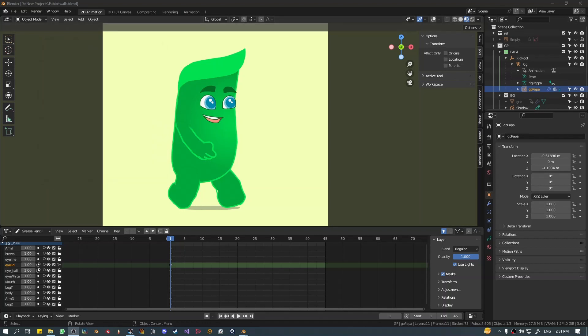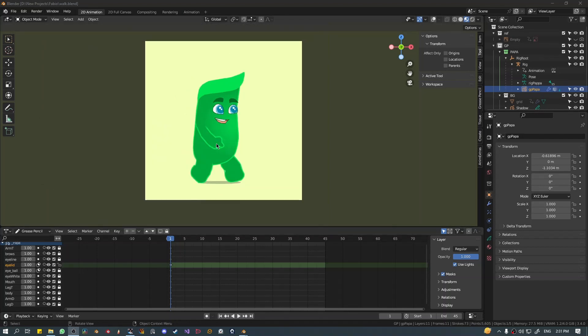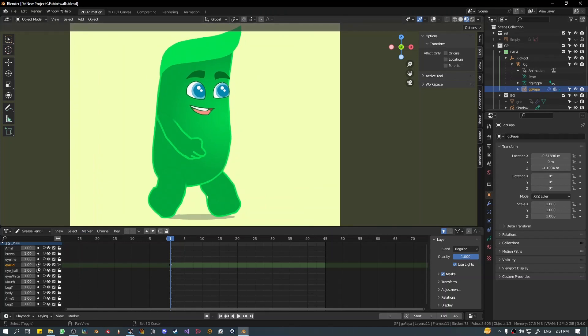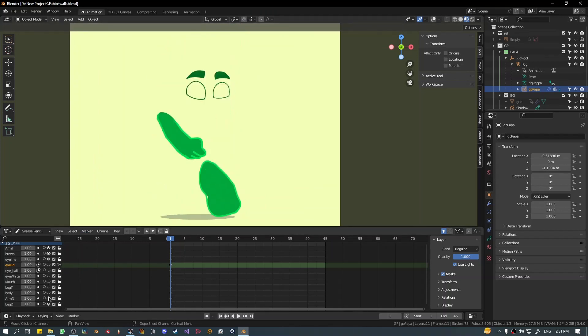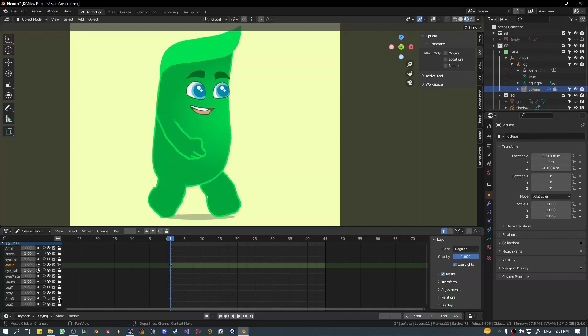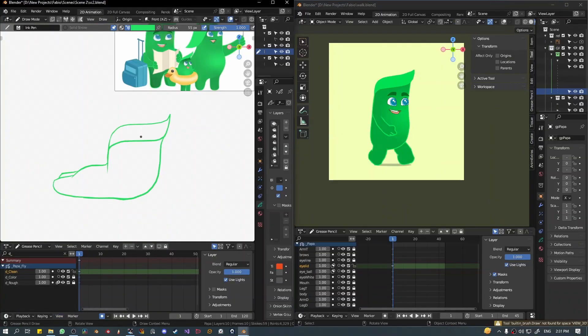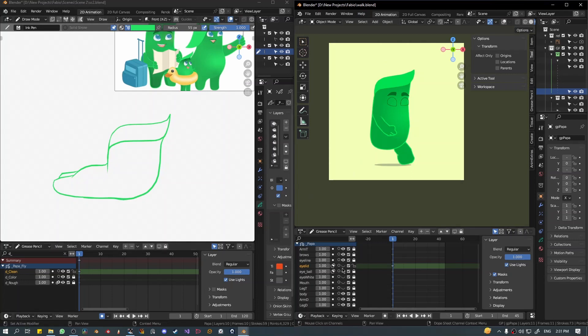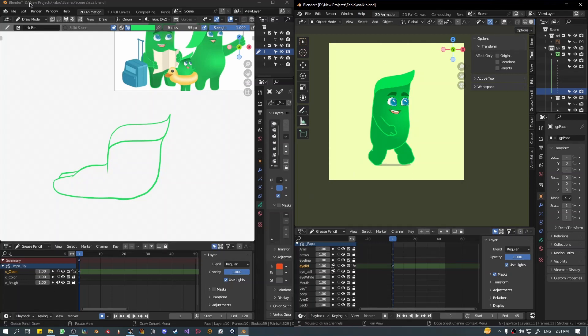I have this character in a file in Blender, this is a walk.blend file, and I have drawn these different layers on this character. Now I have a different file called scene 2, essentially two different scenes, and I want to copy these layers from this file to this grease pencil object.